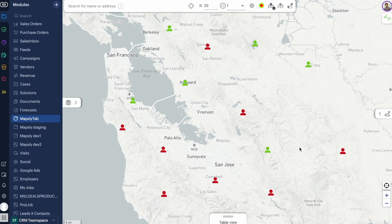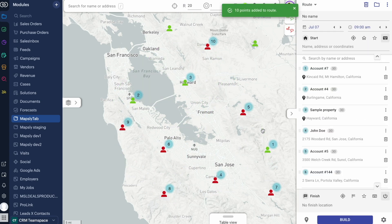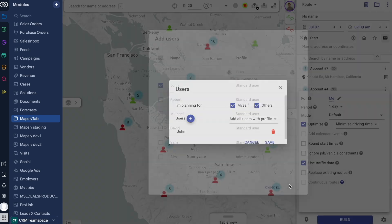We're a medical device distributor selling to clinics. I'm a sales manager covering a territory, planning for myself and my team, visiting clinics to manage sales, interview managers, and document equipment with photos. To see what the route planning process looks like, let's plan routes to 10 clinics represented by their Zoho CRM account records for myself and another rep, John. We add these locations to the route panel with a lasso, select the reps, change the optimization objective to balance the workload between us, and press build.